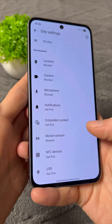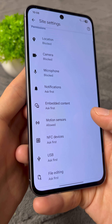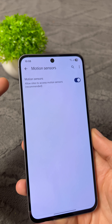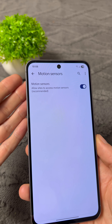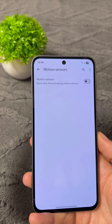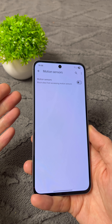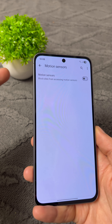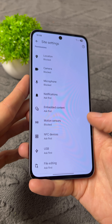In the Permissions section, find the item called Motion Sensors. As you'll see, this setting is enabled by default. The thing is, all the websites you visit track your movements as well as your location. So make sure to disable this spying.